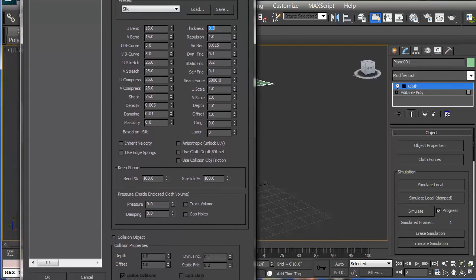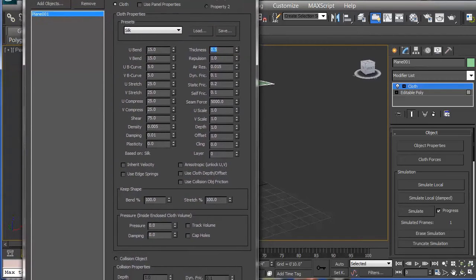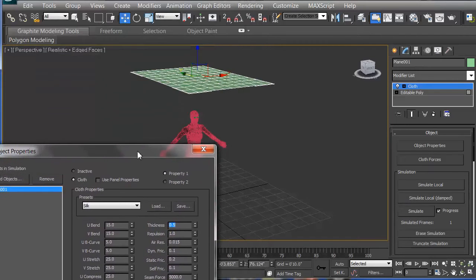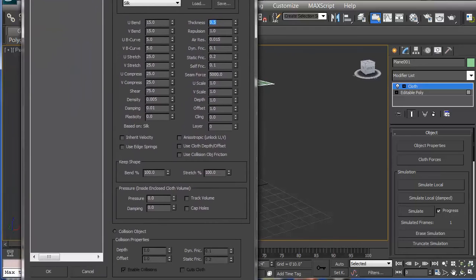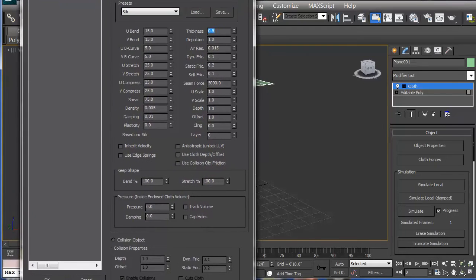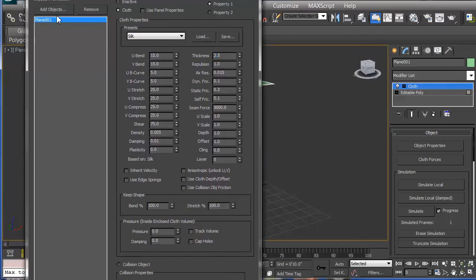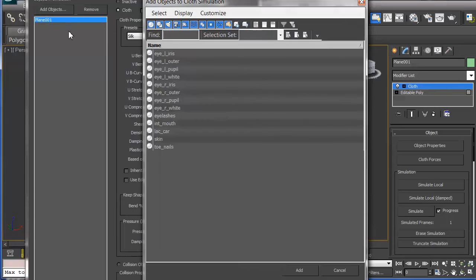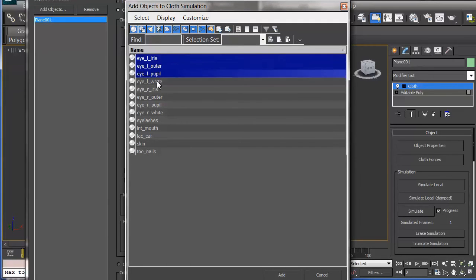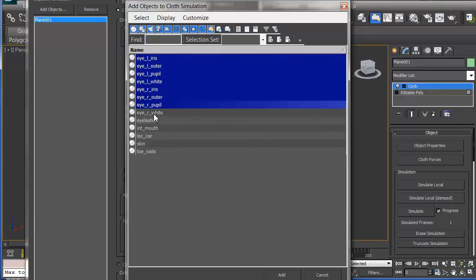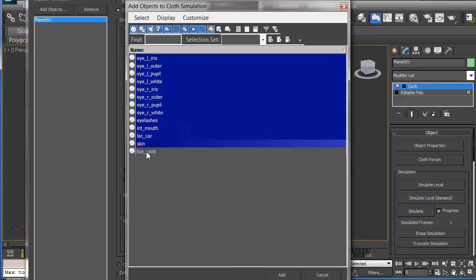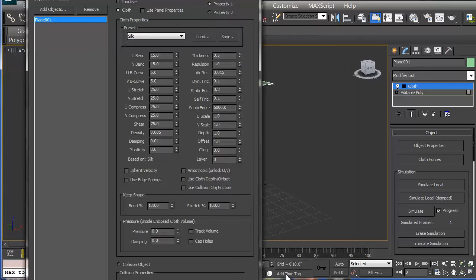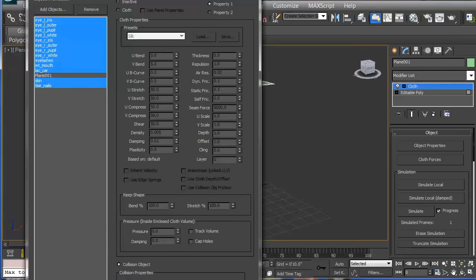I now want to create a collision, and the collision is going to be with our model here. So I need to include her here. Now add an object. I have eyes, eyelids, upper pupils, all her eye properties, interior mouth. That's not really that important, but the skin and the toenails, I'll just include it all. So all of a sudden that's there, and I need to punch the collision button down here.